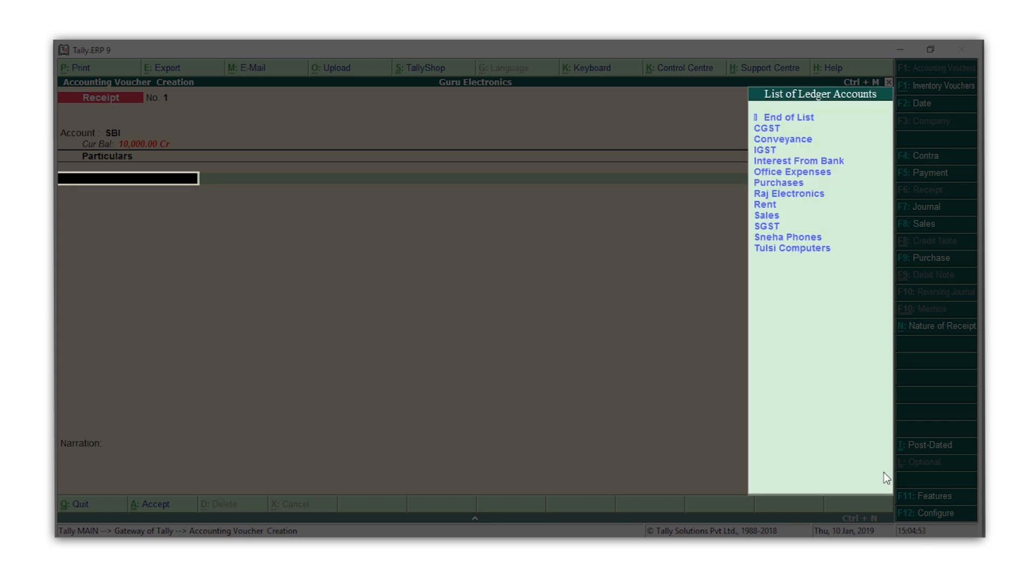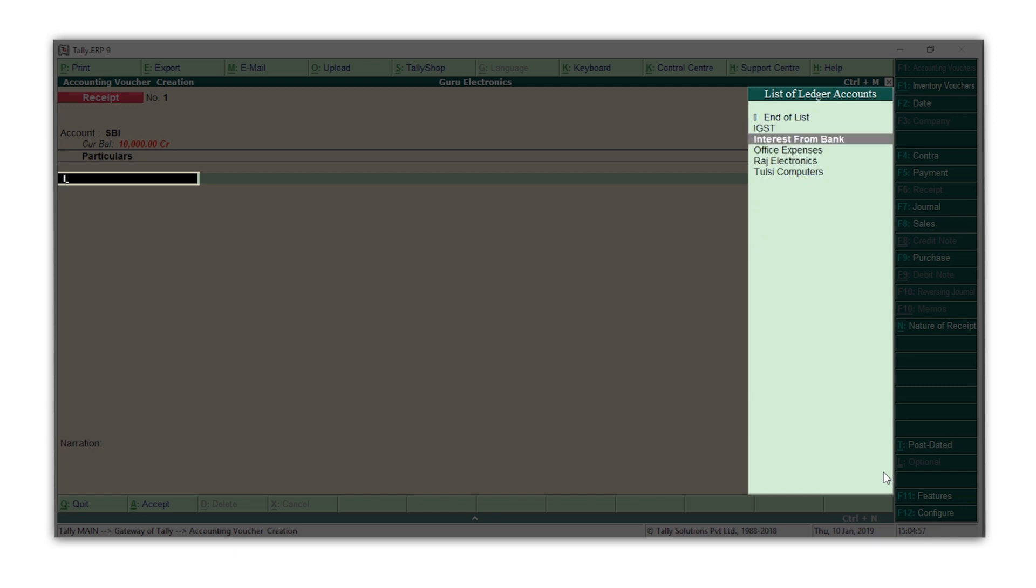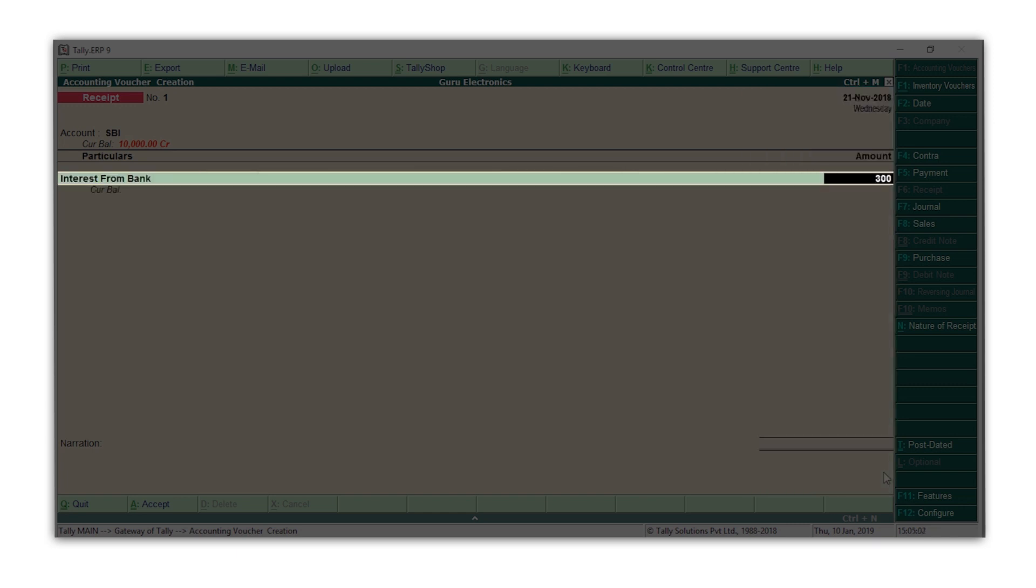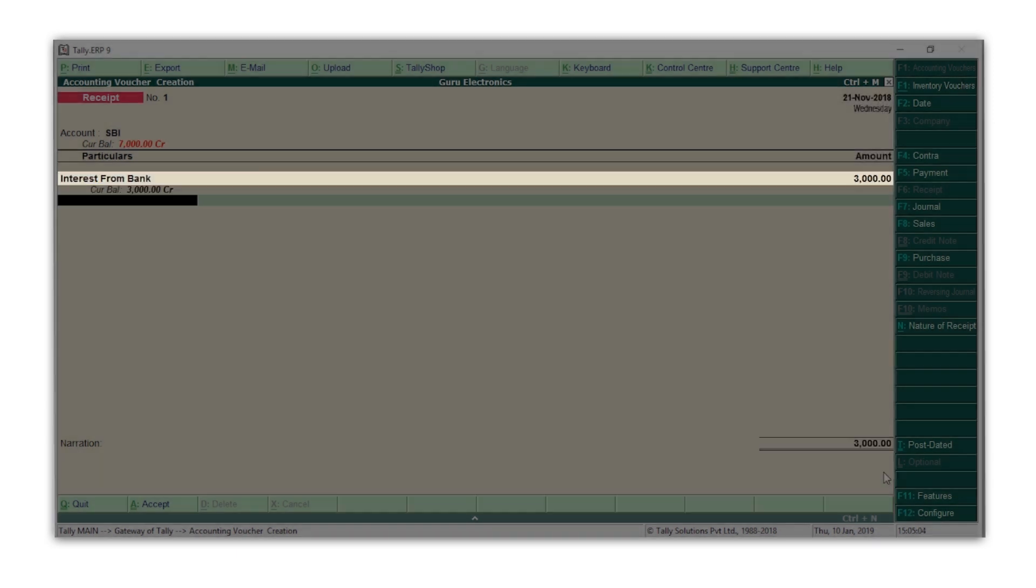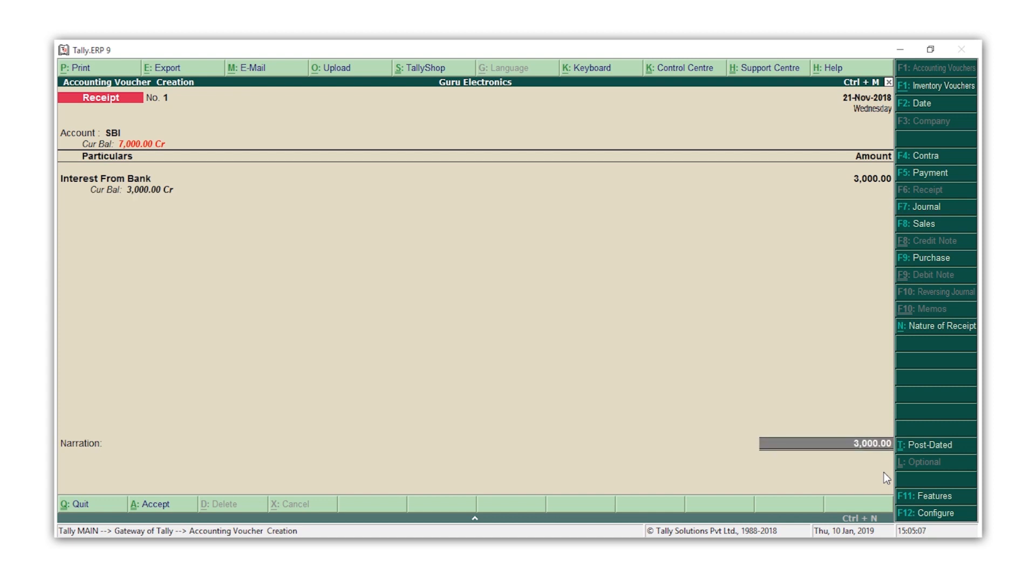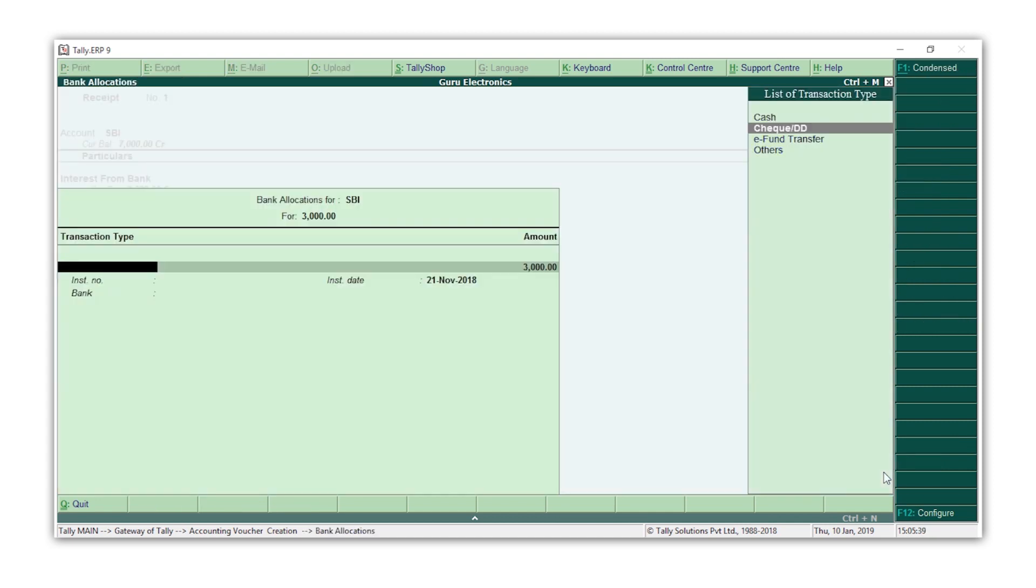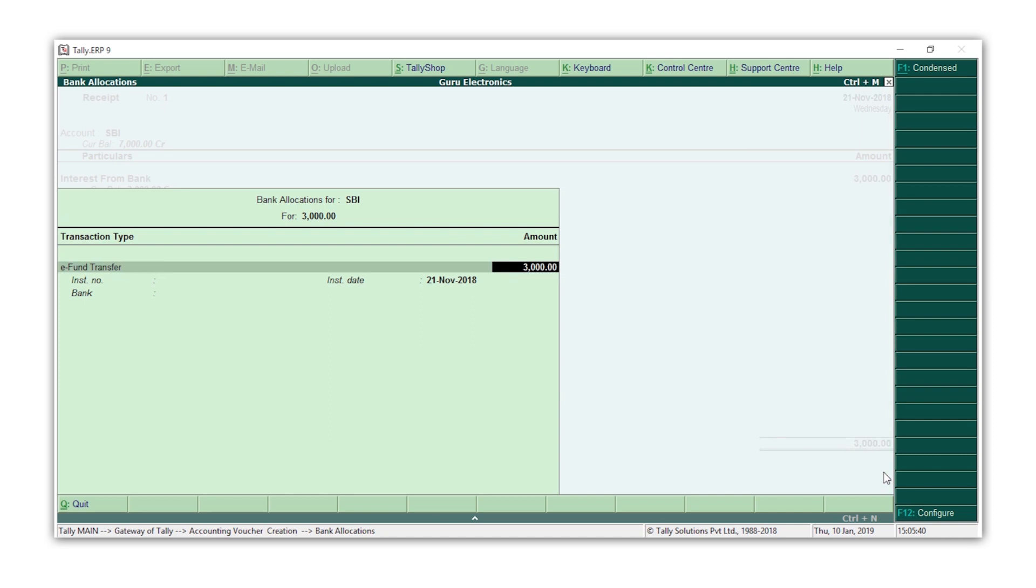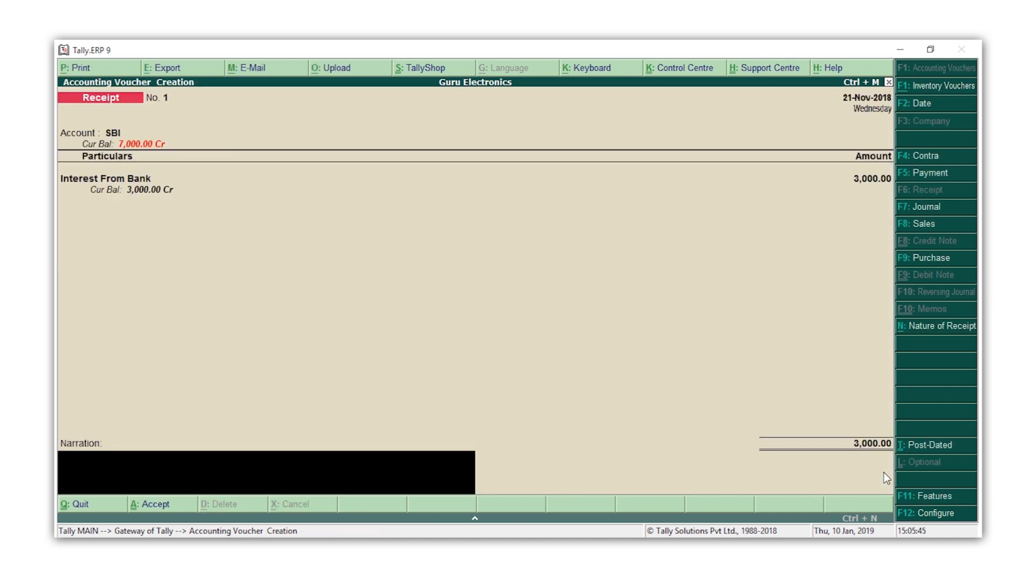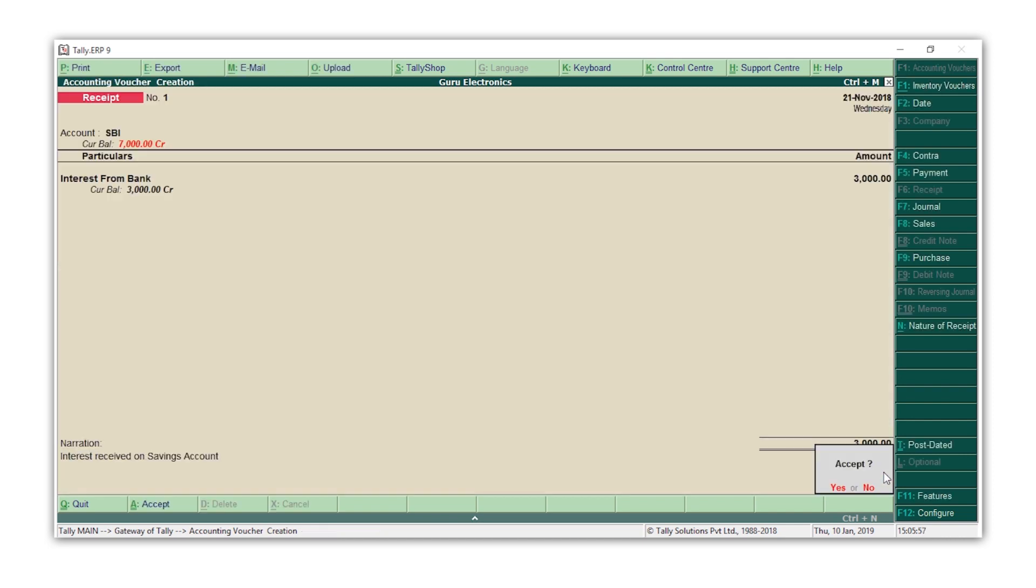Now select the ledger from which the money is being received. For me, it's interest, so I will select the interest ledger. Enter the amount. Select the method by which the money is received. Enter the narration if required. Accept the voucher.